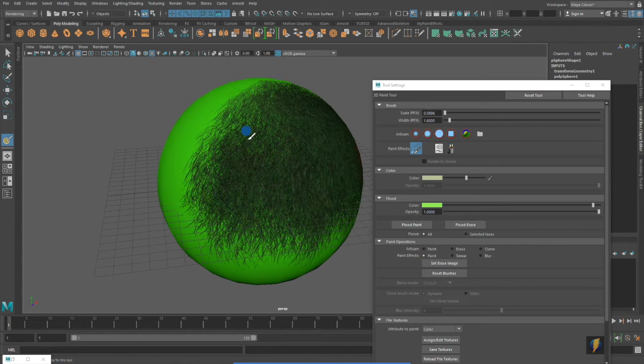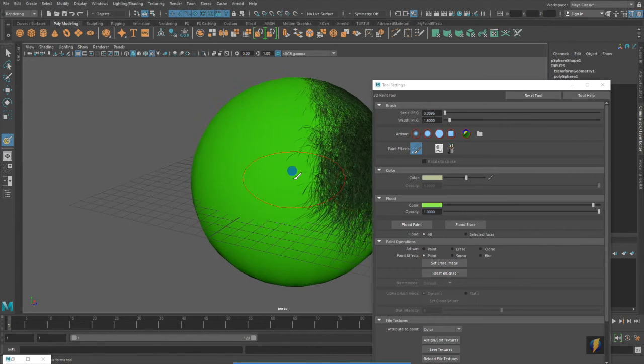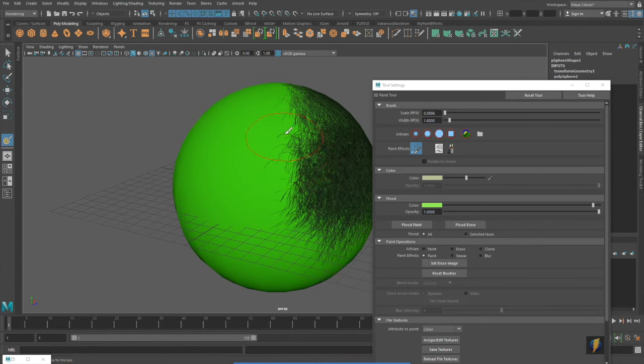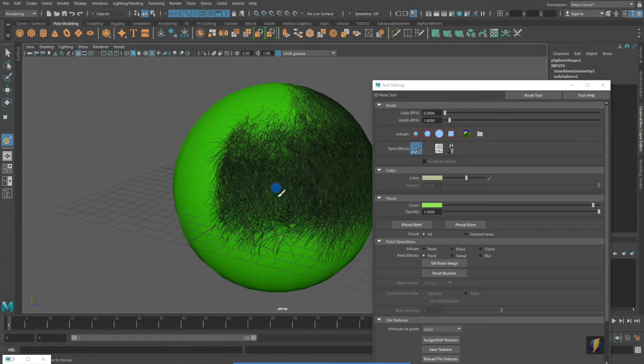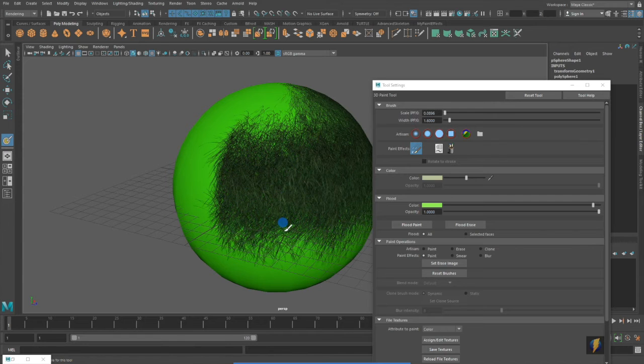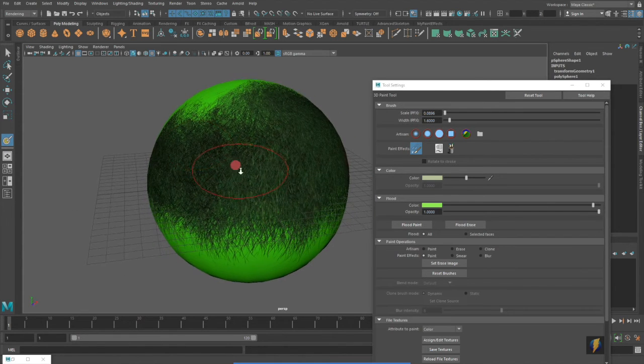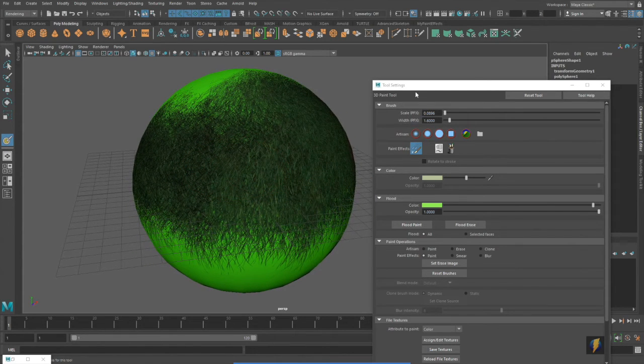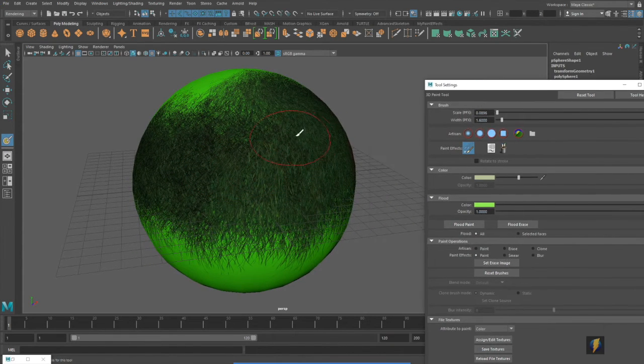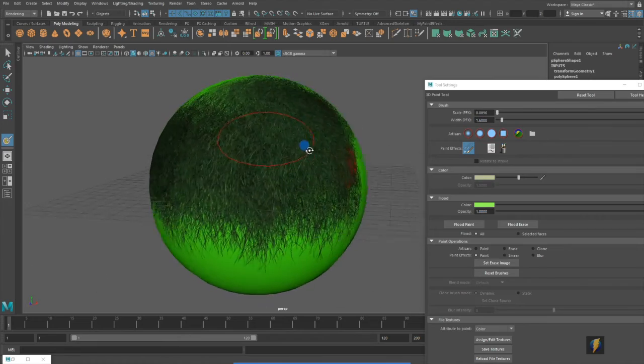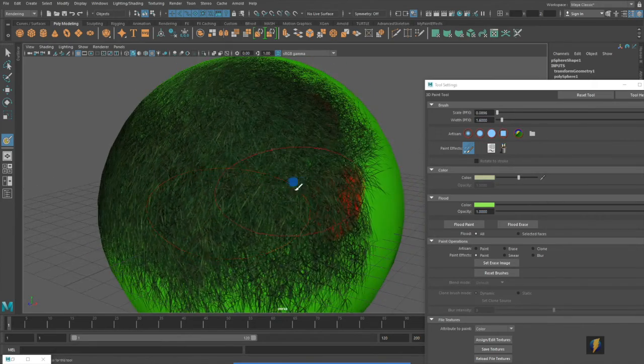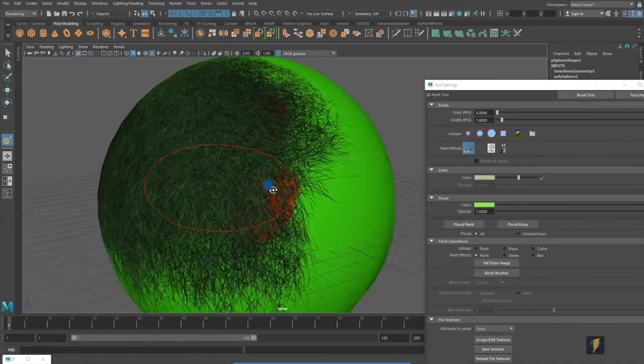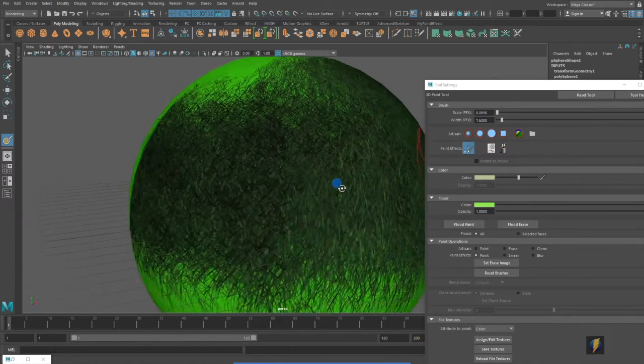So the thing to understand about this is that we're not actually doing the paint effect brush effects, but rather using it as a technique for painting textures.